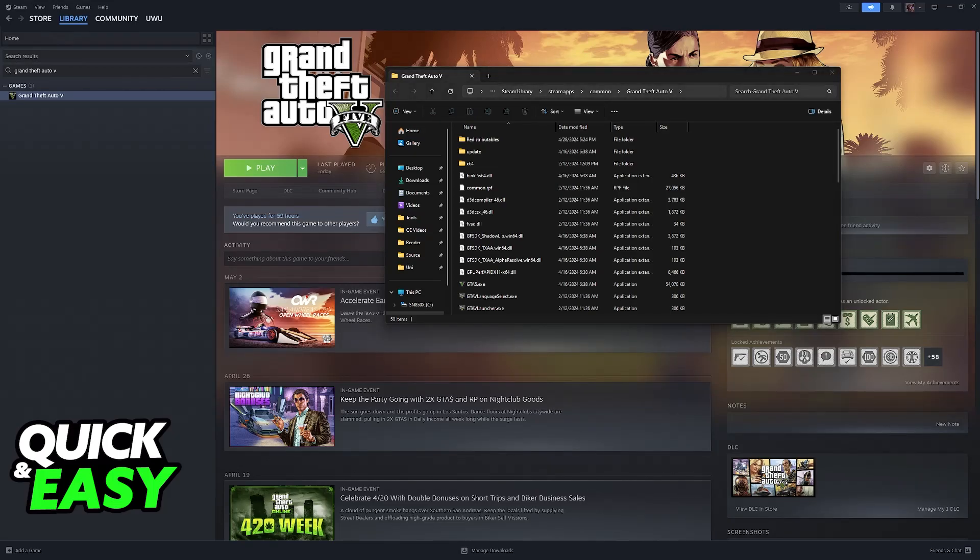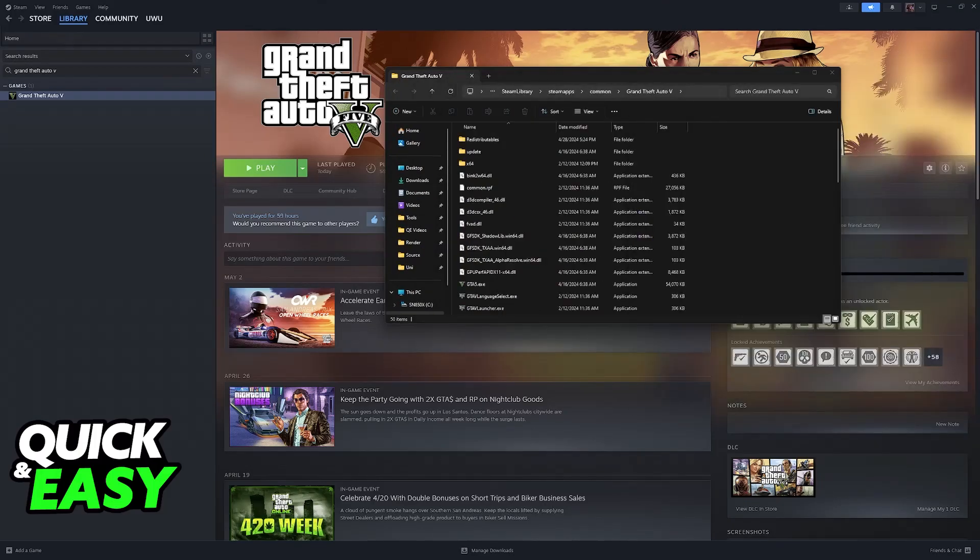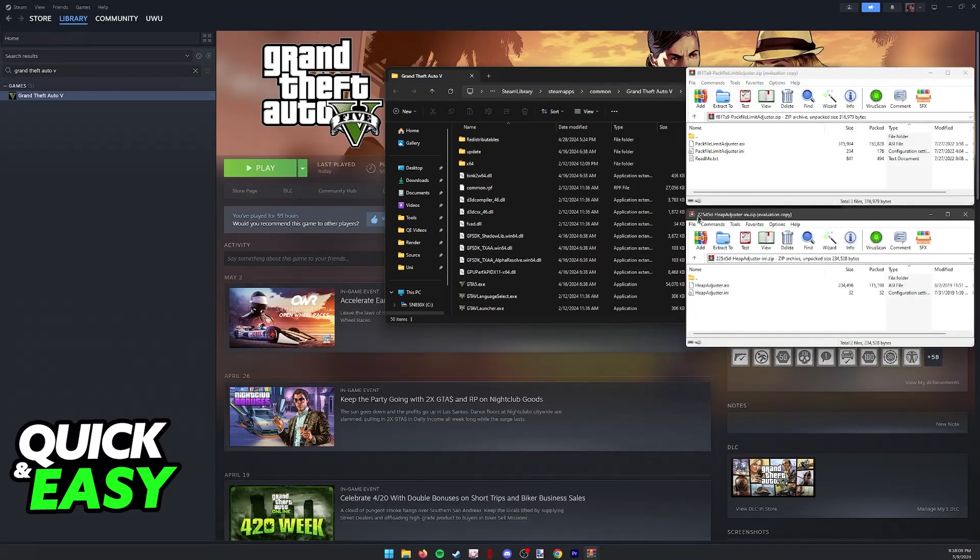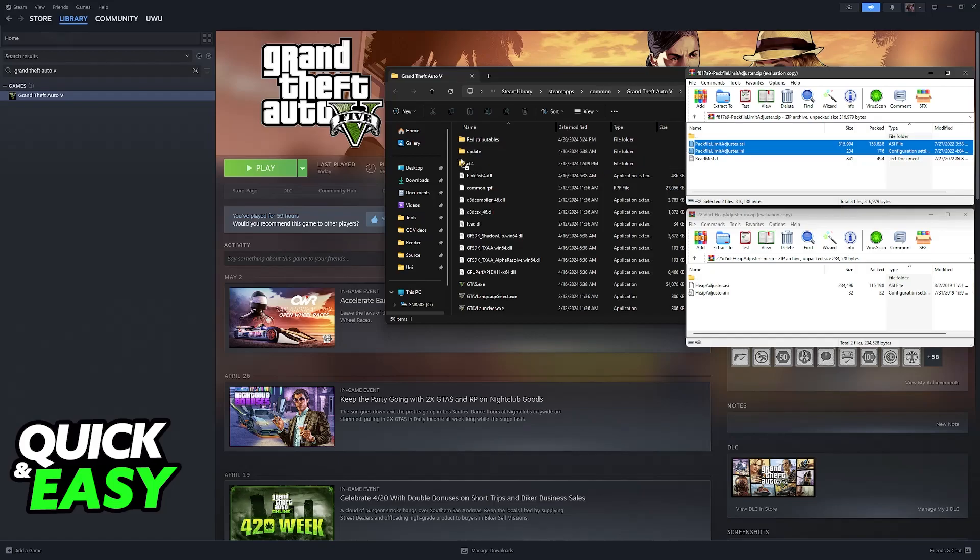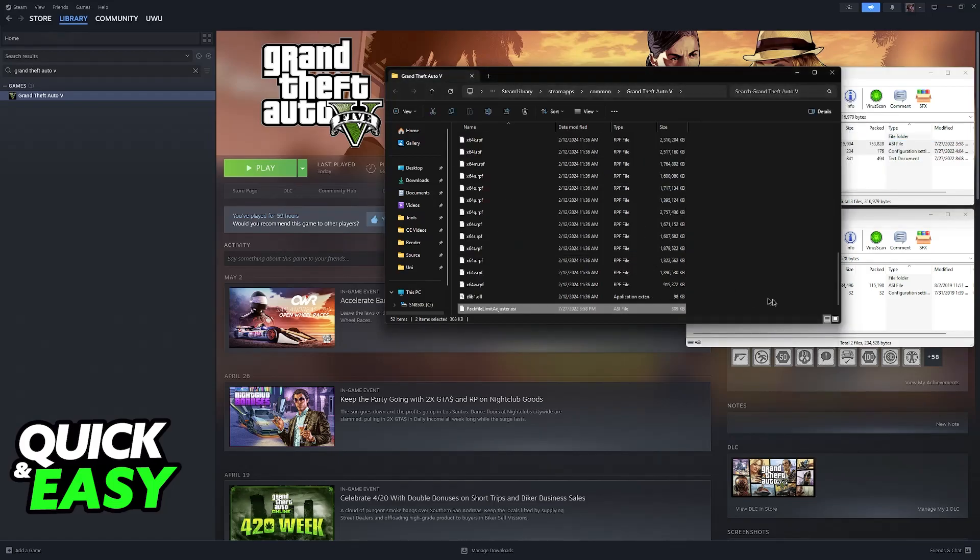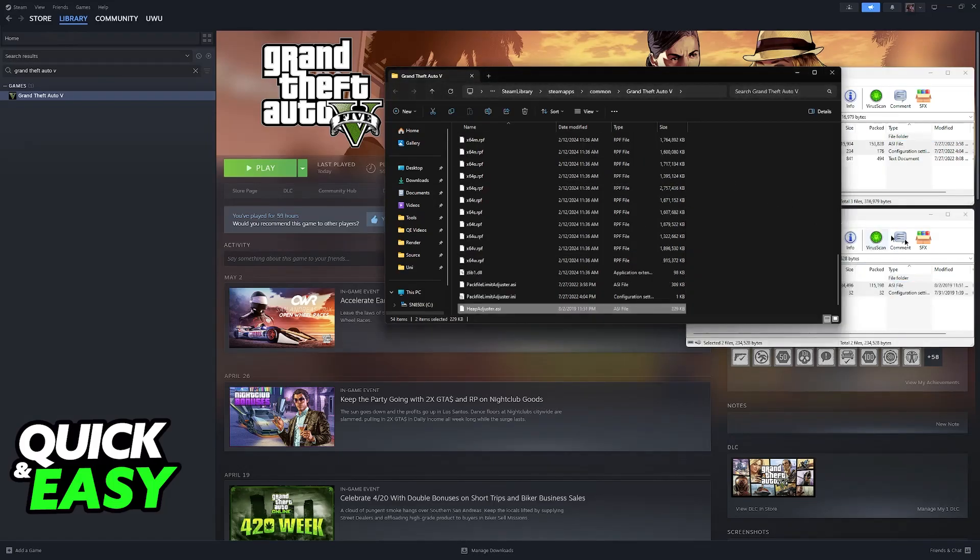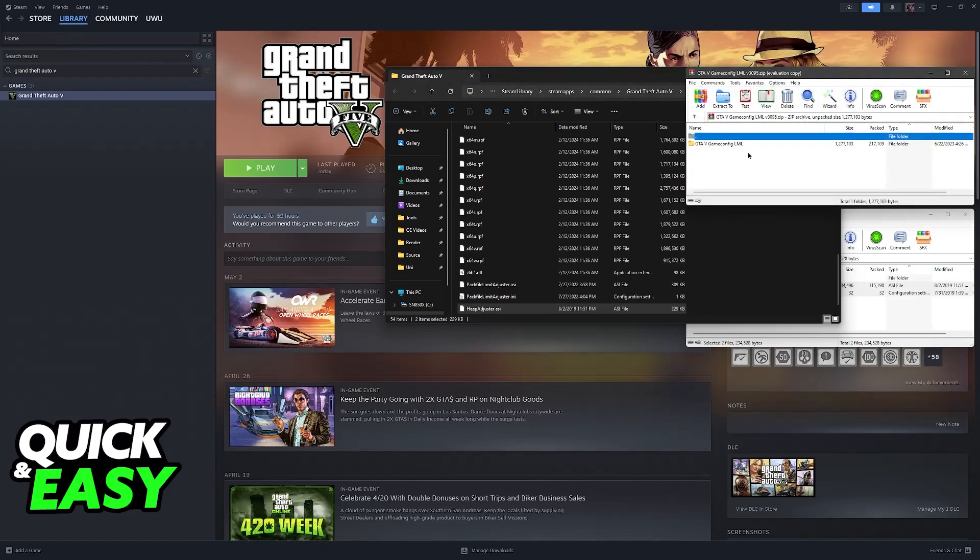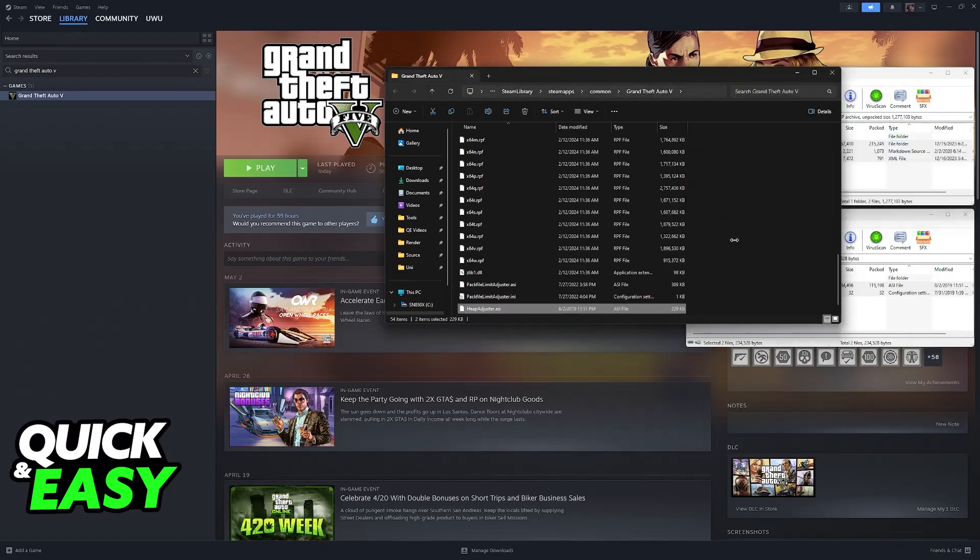Basically all that you have to do is drag and drop the files that you've downloaded in here. So open the zip files if needed and just drag and drop the pack file limit adjuster.asi and ini inside of here and do the same with the heap adjuster files. Finally open the gameconfig and then drop these versions here inside.